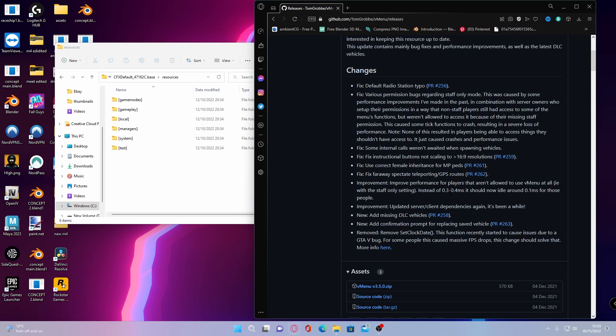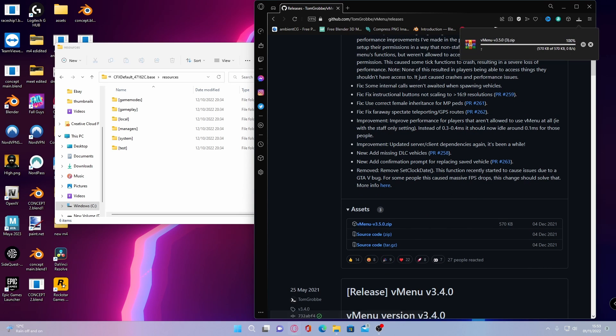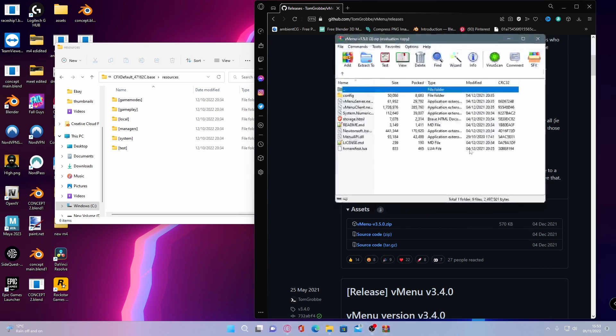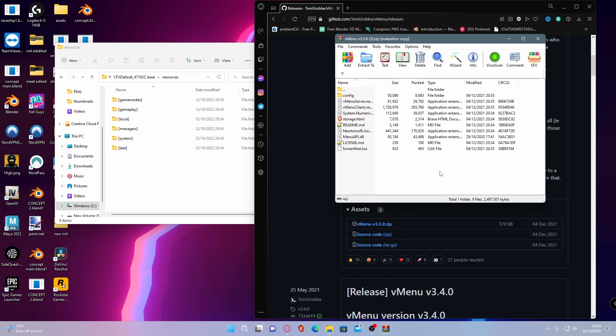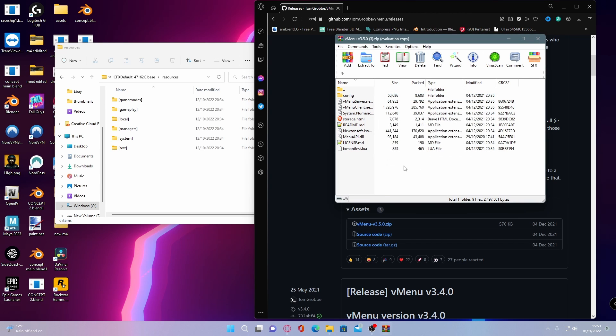To install this, head down to assets, click on vMenu, and open it up. You'll be greeted with a couple of files that are not already put in a folder.